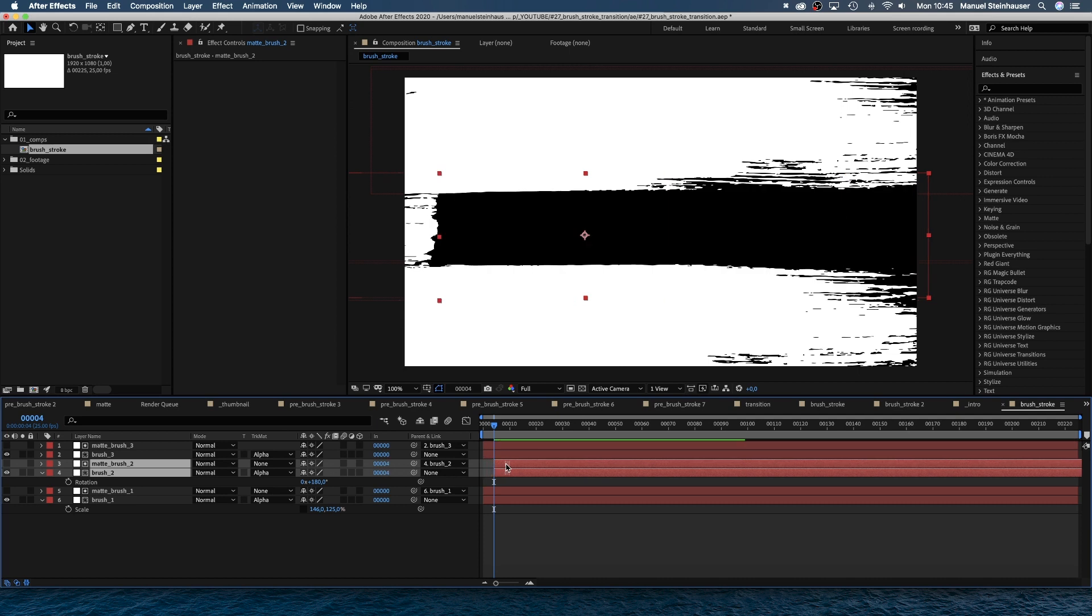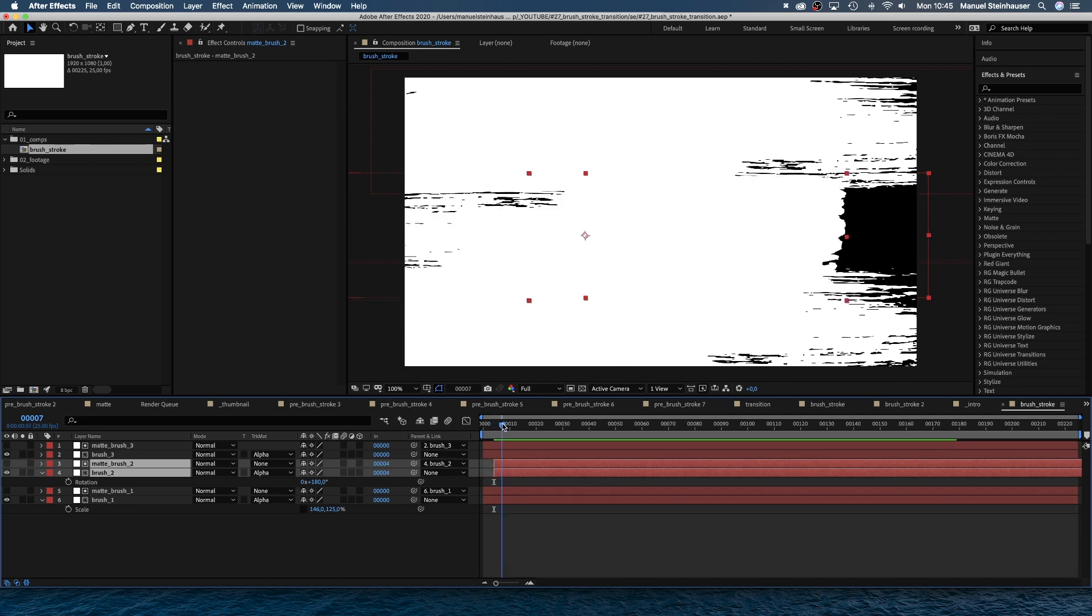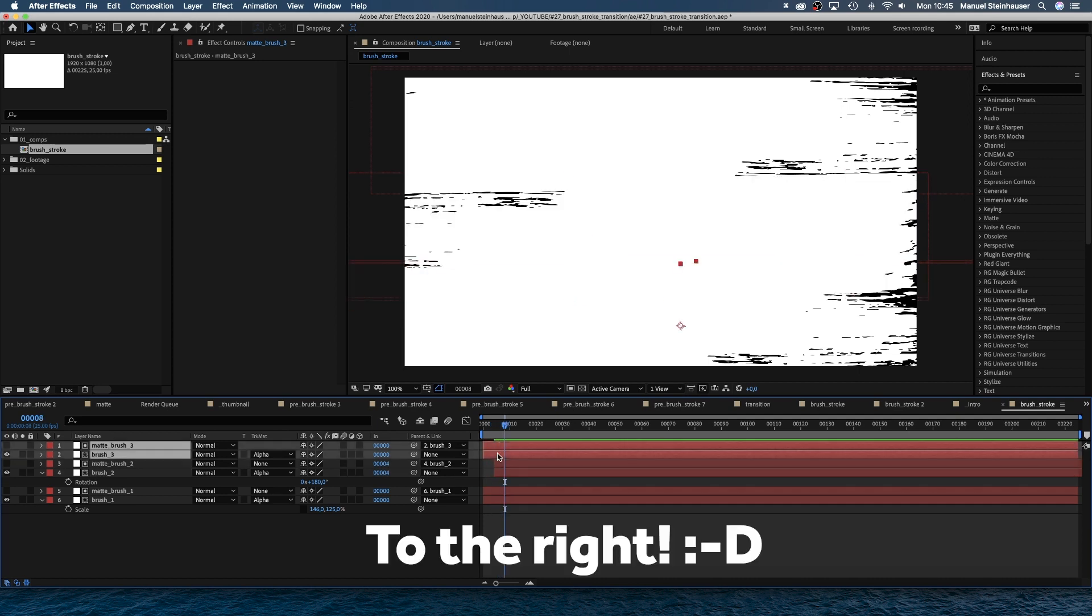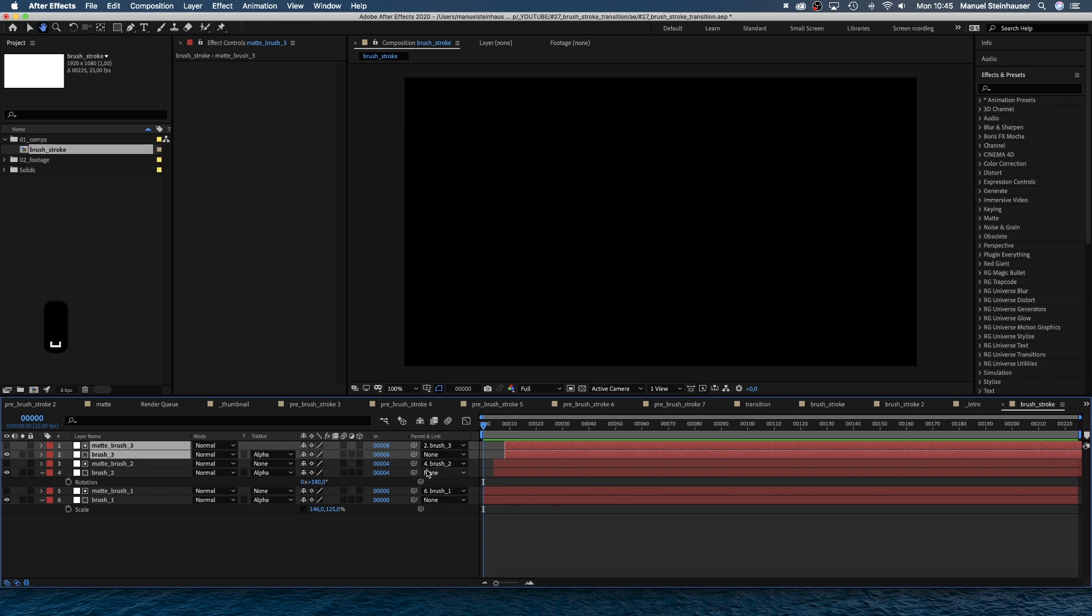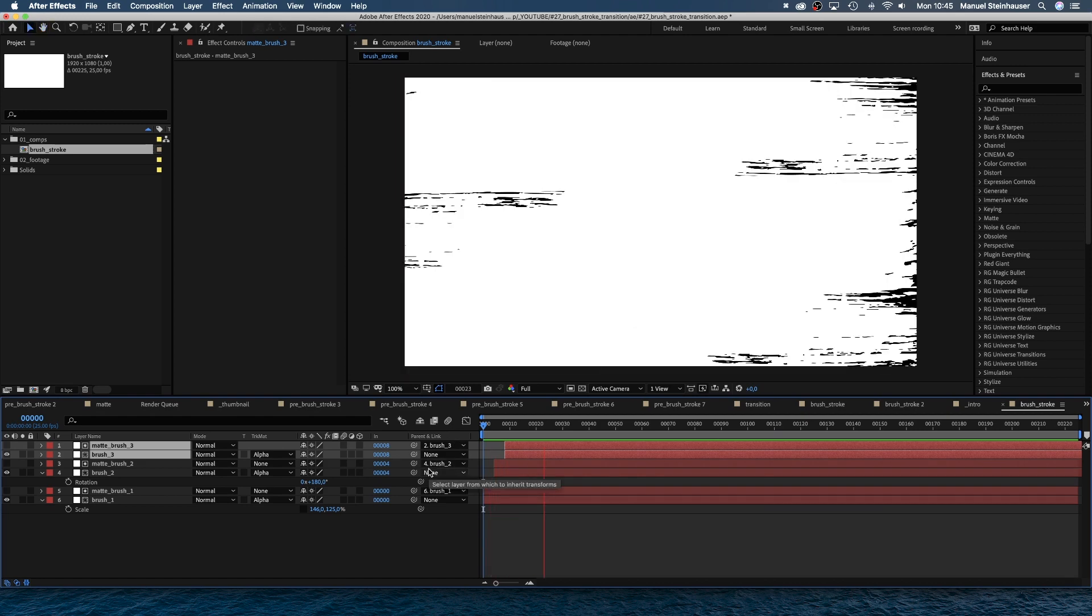Now, let's move the brush two and three layers four and eight frames to the left in the timeline. We want the strokes to be revealed one after the other. Awesome.